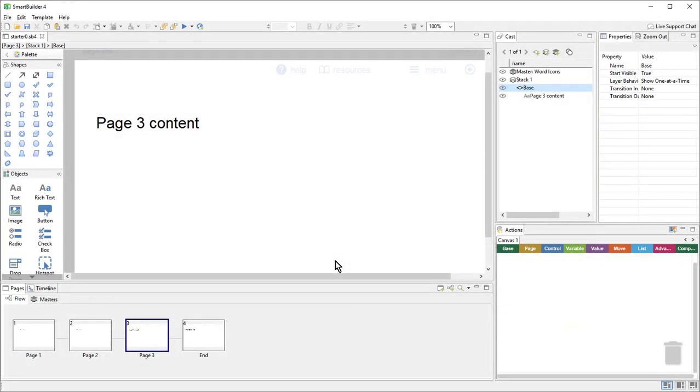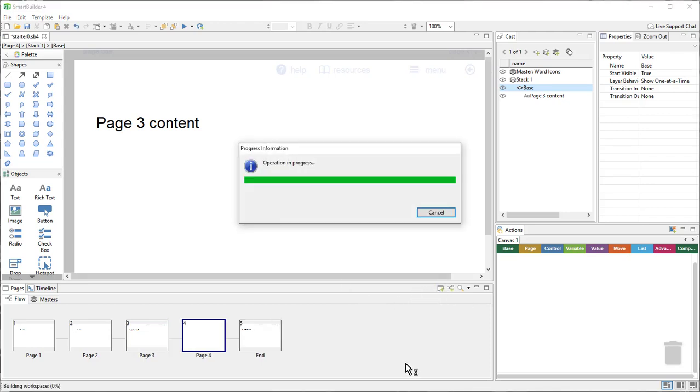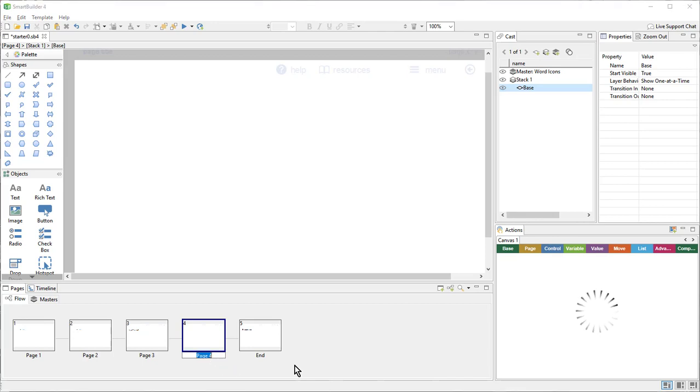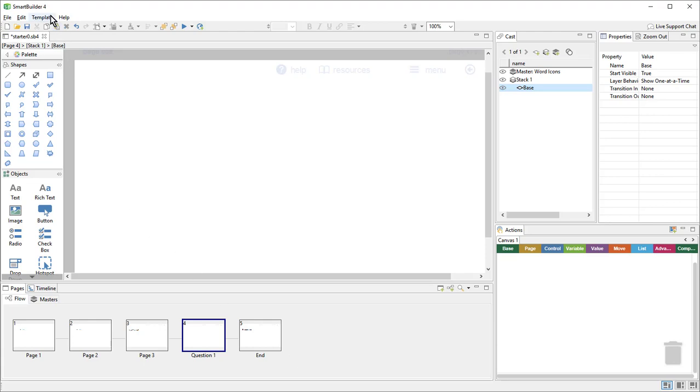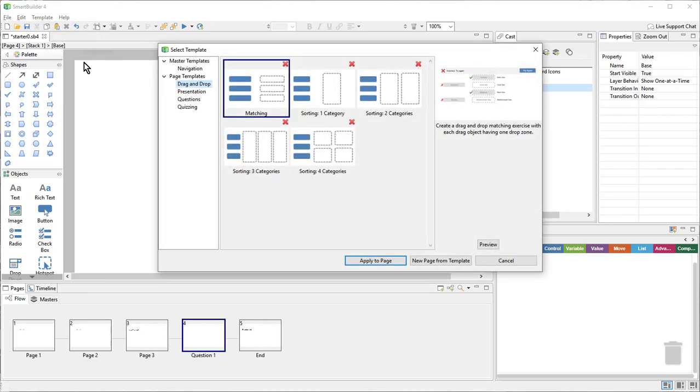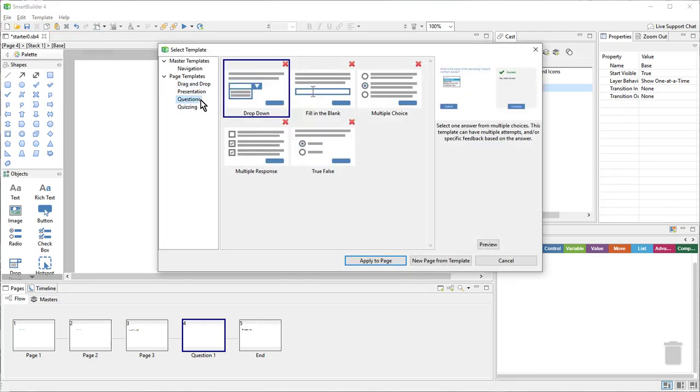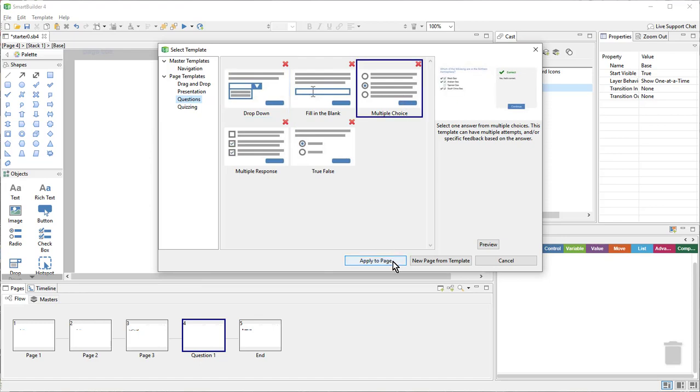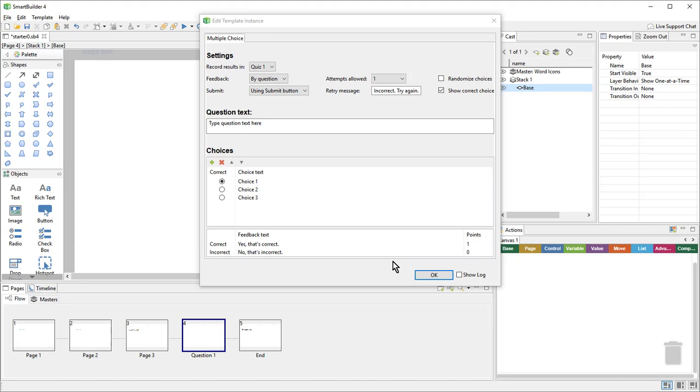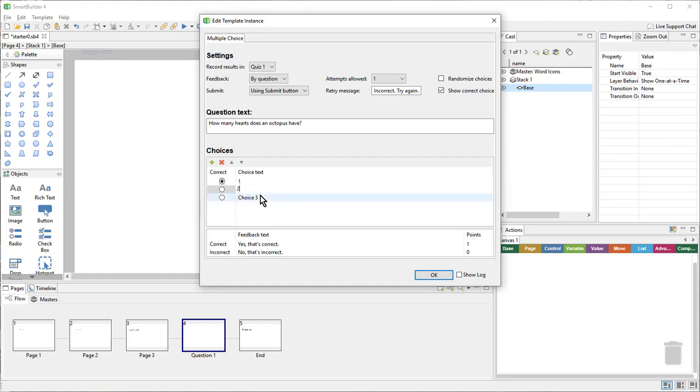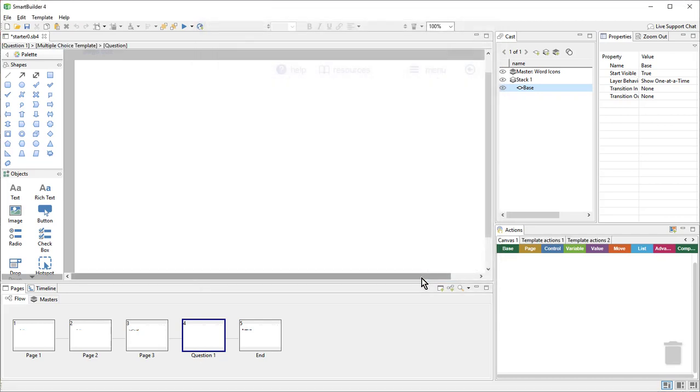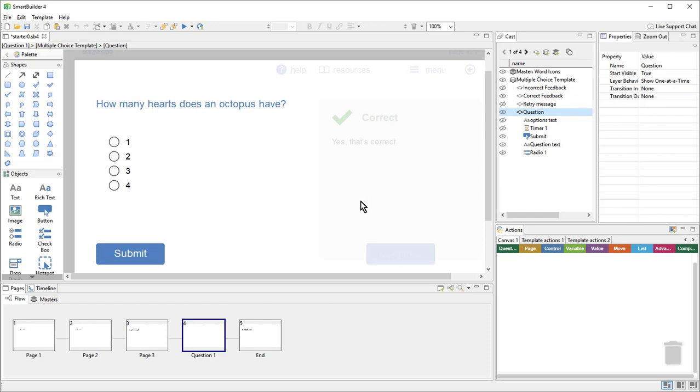So here I am in my lesson, and I'm ready to start adding questions, which I will do by using templates. So first, I'll create a new page. And then I will go up to template, apply template, go to the questions category, and here I'll choose a multiple choice type question. And then I will paste in my text and fill in my answer choices. And here I can see the template has been applied to my lesson.